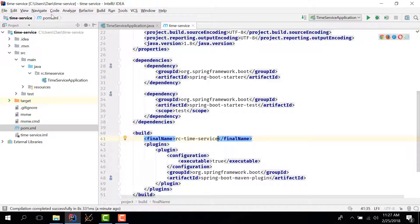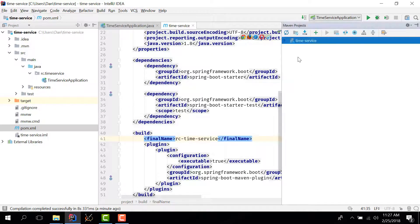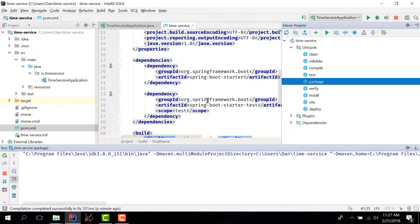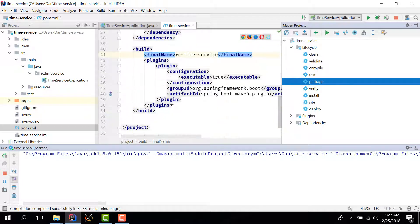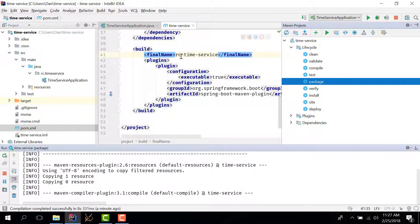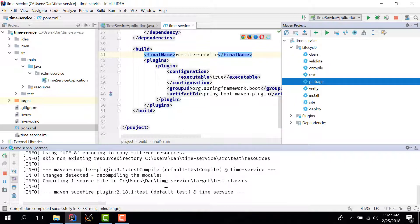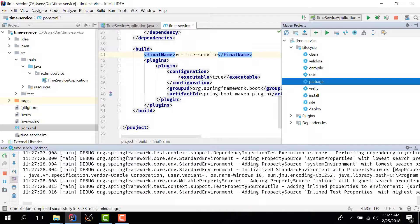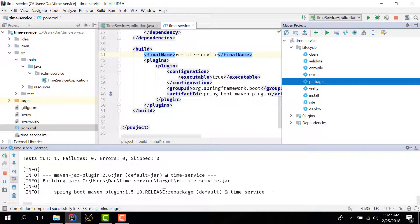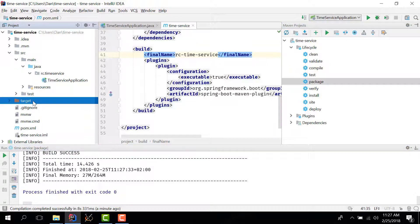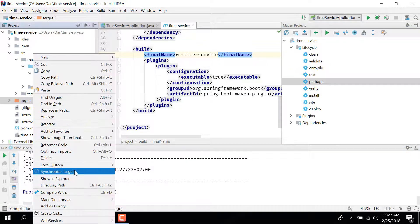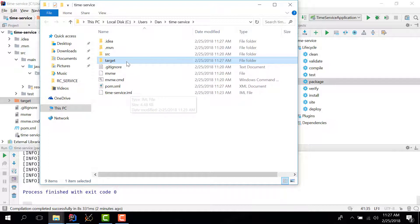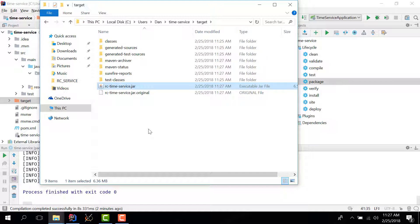And now if I go to the maven tab maven projects and I package my app I should get an executable spring boot application called rctimeservice.jar and everything seems to be okay. Now I navigate here to target and there we have it, we have our executable jar file that is ready to be installed as a windows service.